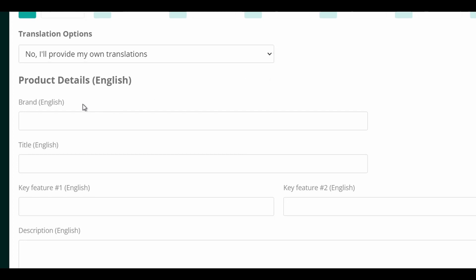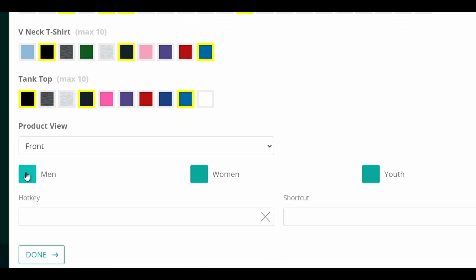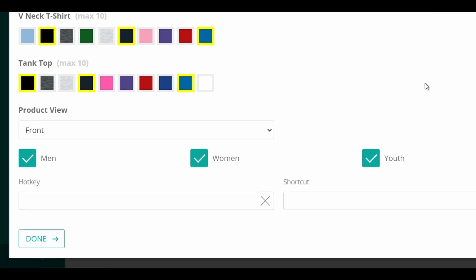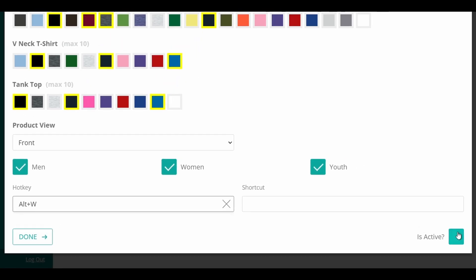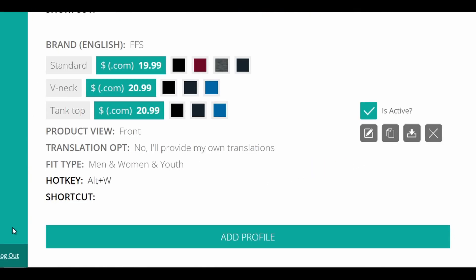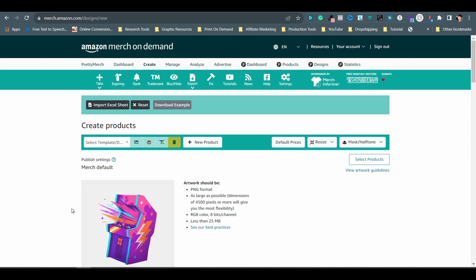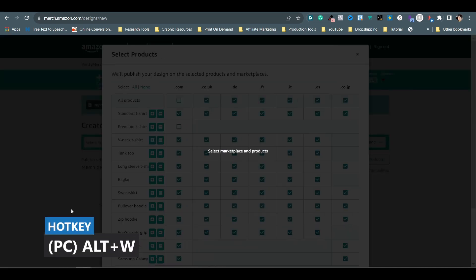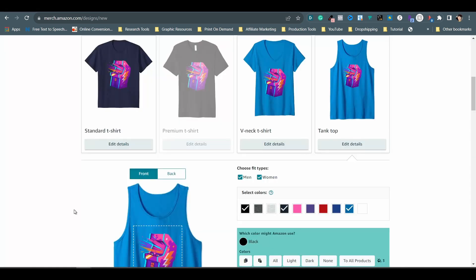If you have a brand name or keywords you want to use over and over again for your designs, add them to the slots. Then pick the shirt colors you like in the next section, set the product view, and check the boxes for which group of people you want to sell to. After that, create a hotkey for this profile — I prefer using the Alt key combo and I want to do Alt-W for this one. Check the "is active" box, click done, and your new profile has been created. Now open the Create Products page, drag and drop your artwork, and once the graphic is loaded, use the new hotkey Alt-W and Merch Informer Lister will run the preset for you right away, helping you skip a lot of repetitive tasks every time you upload a new design.